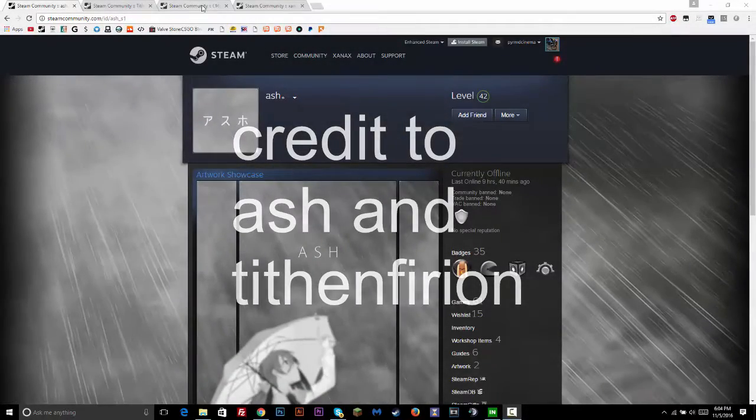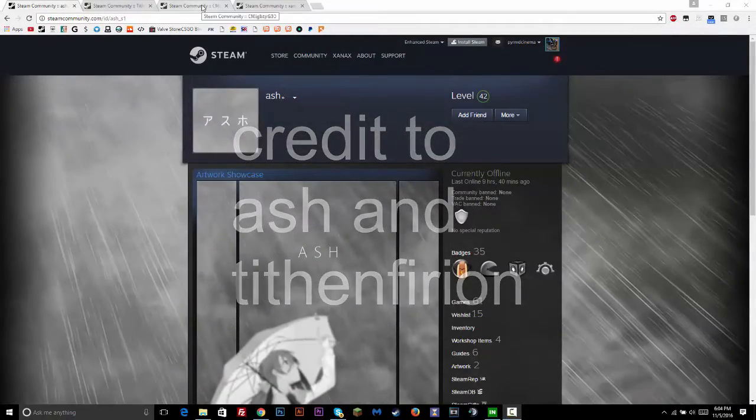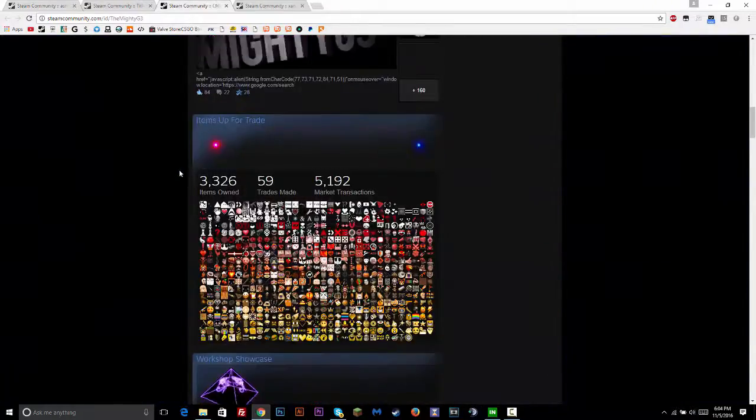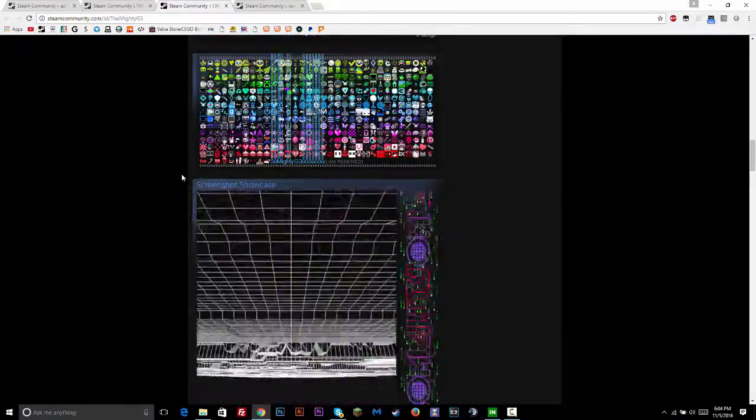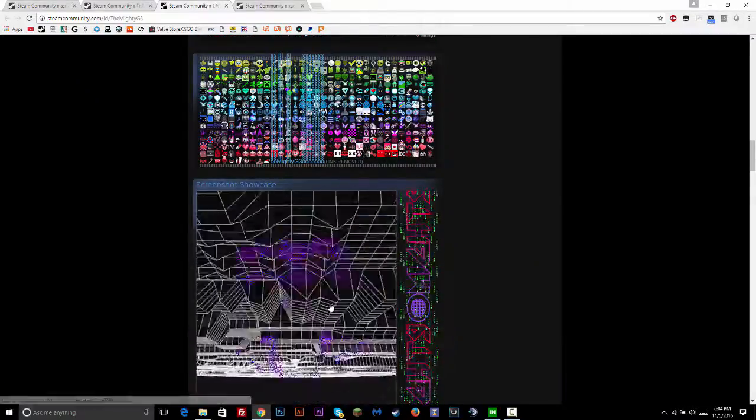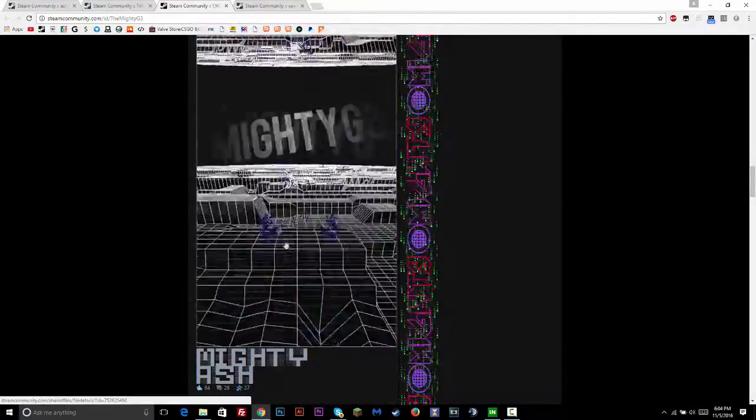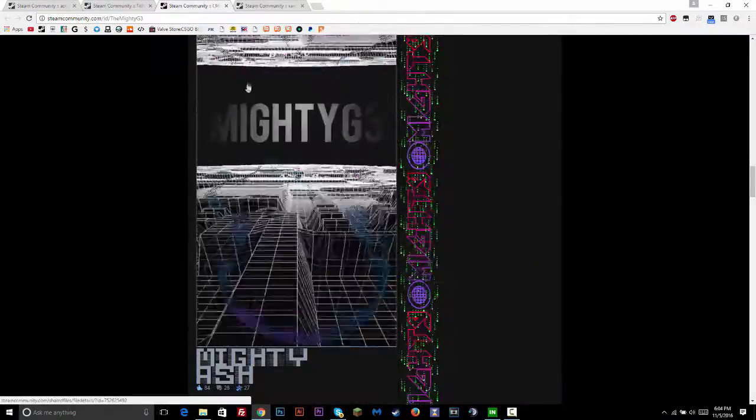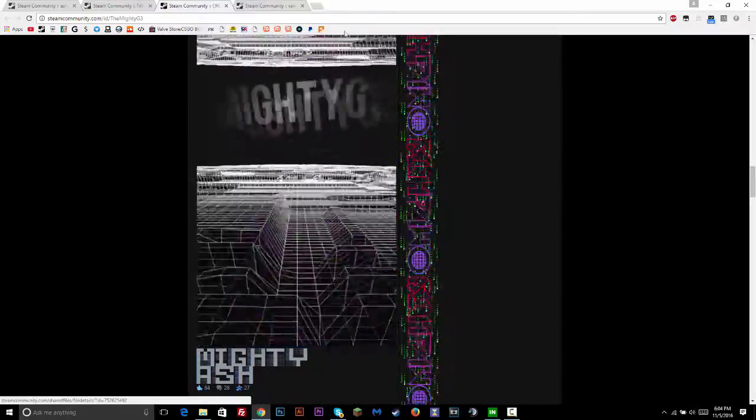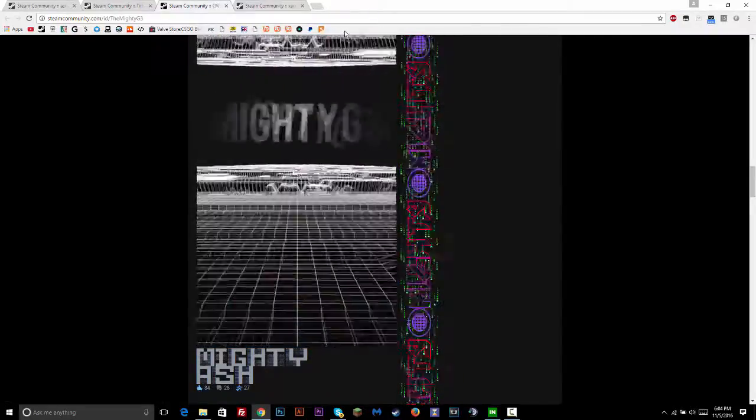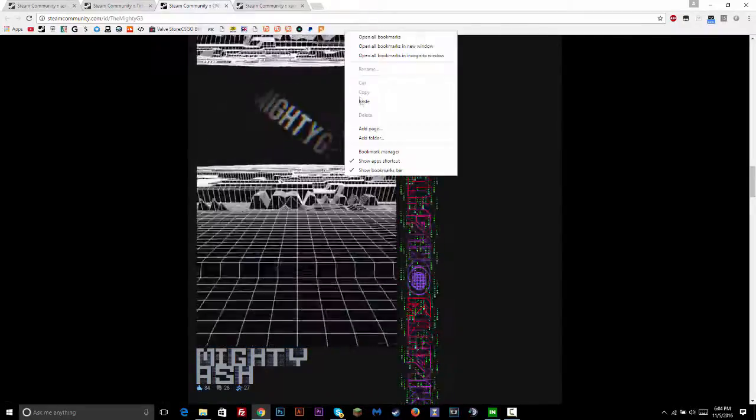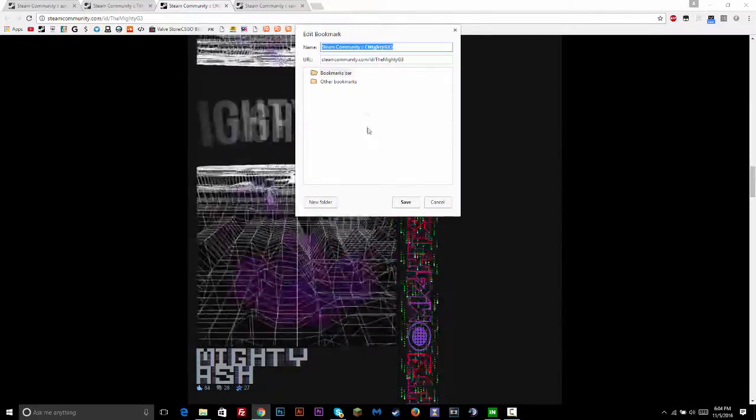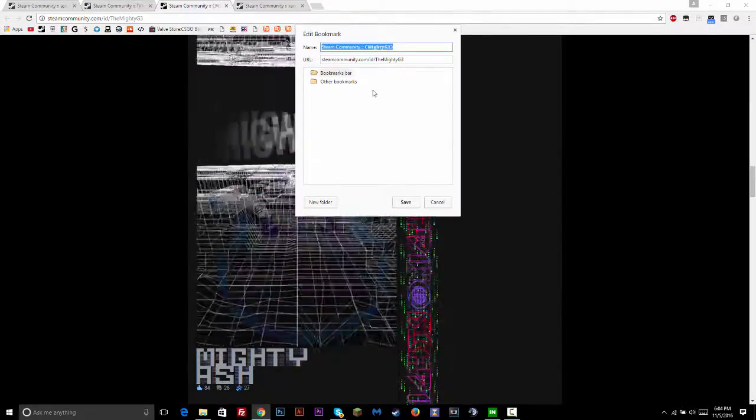Hello everyone, today I'm going to teach you an easy way to have a screenshot showcase that's animated and has an unlimited length. So first off, you're going to go to your Google Chrome bookmarks bar, click add page.